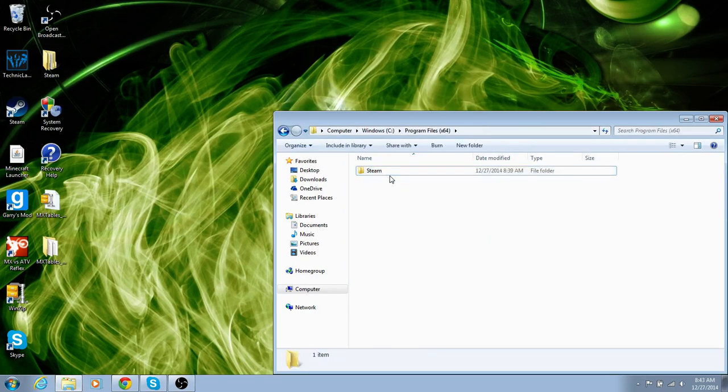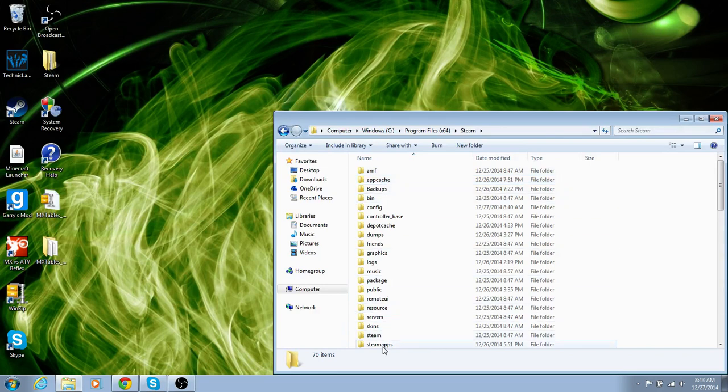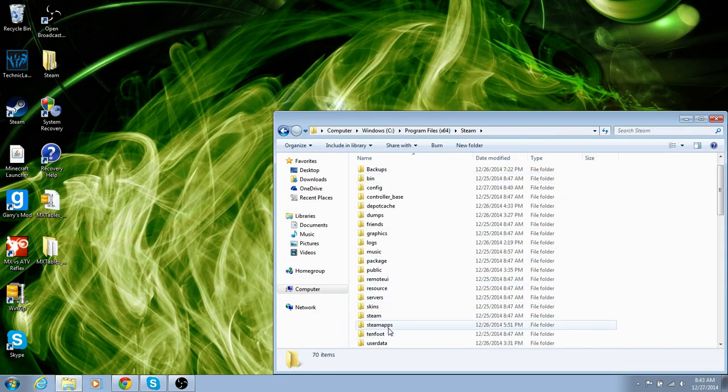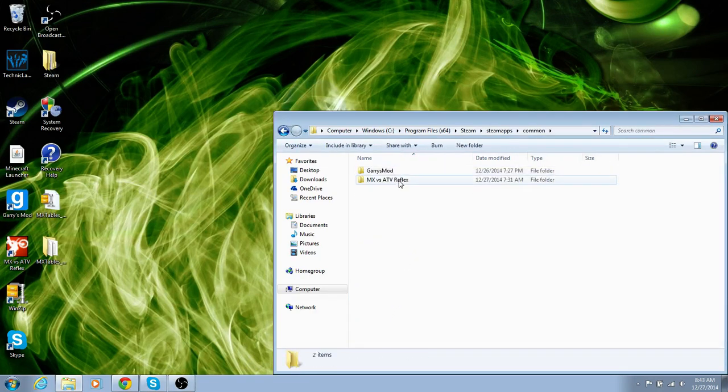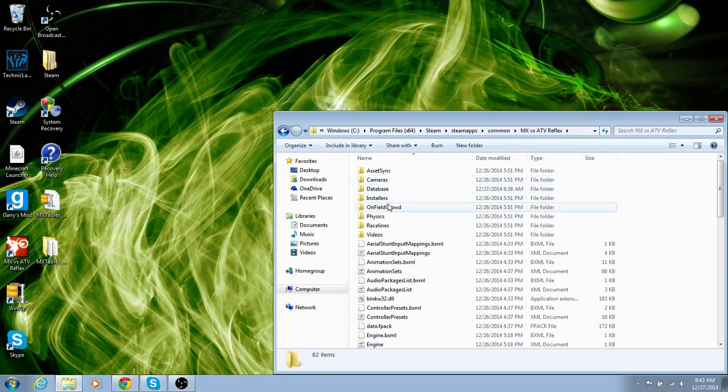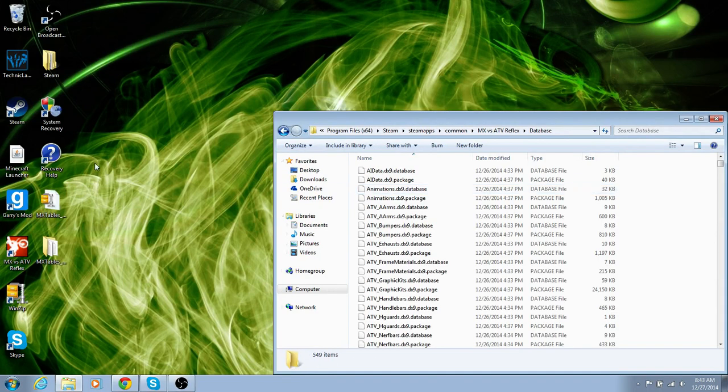Go to SteamApps, go to Common, and click on Reflex, and Database.